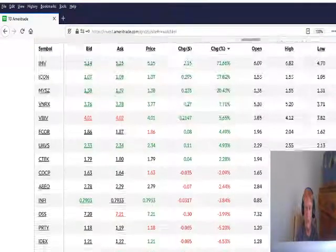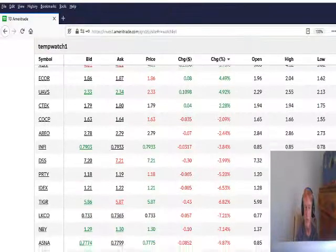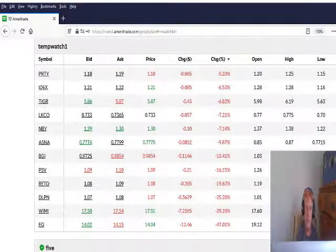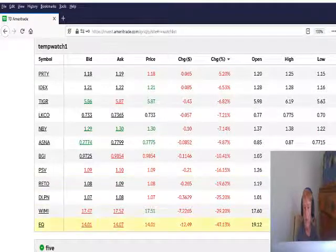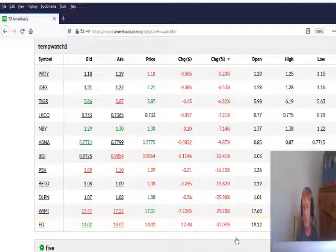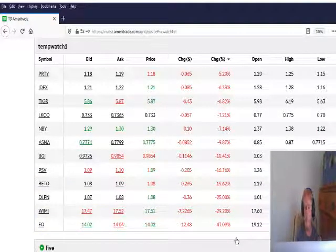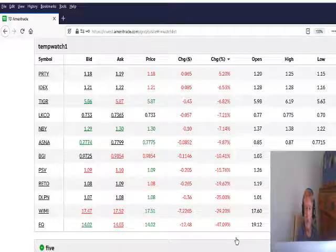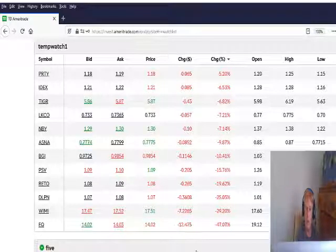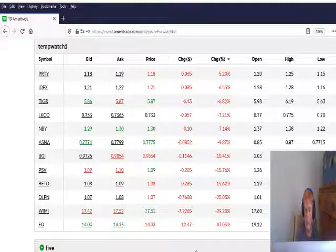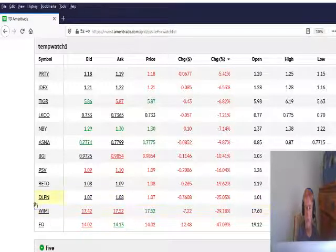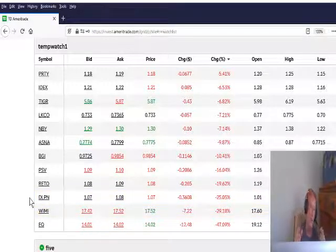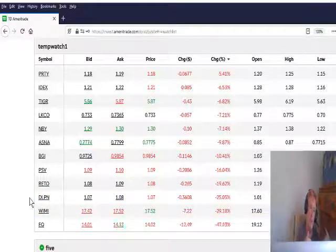Now, on these stocks that were continuations yesterday, WIMI, it dropped 30%, well, 29.20%. It dropped. Dolphin, it's now down to $1.07. It's dropped 25%. So, those were two continuations yesterday.